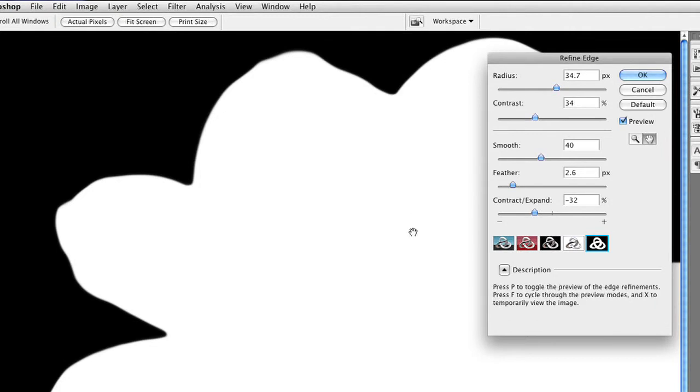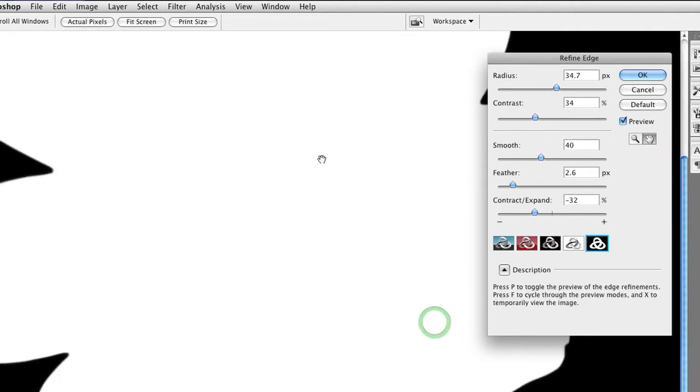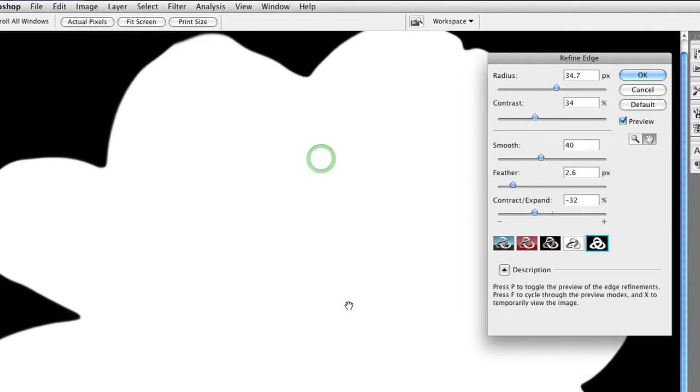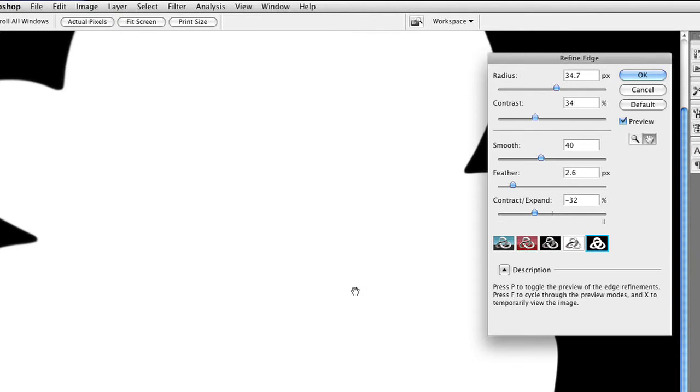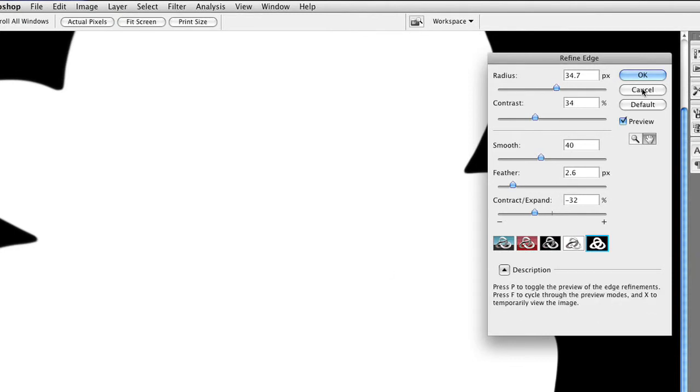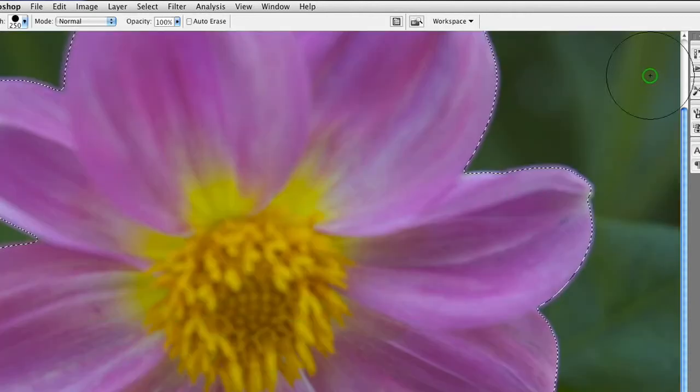And lastly, you can view your matte file and look to see if there's any holes. If there are any spots in the matte, you can go ahead back into quick mask mode and touch those up.